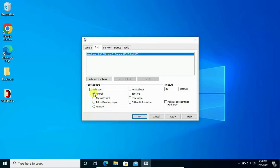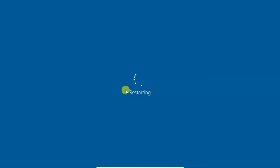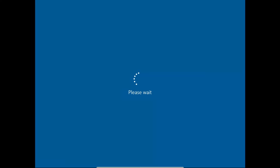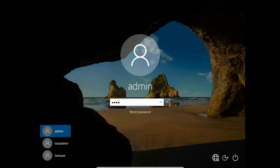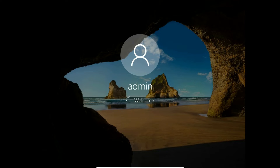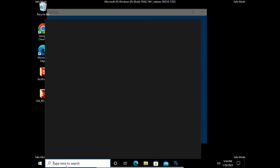Click on Safe Mode with minimum settings. Click Apply, then OK. It will ask for a system restart. Just go ahead and restart it.